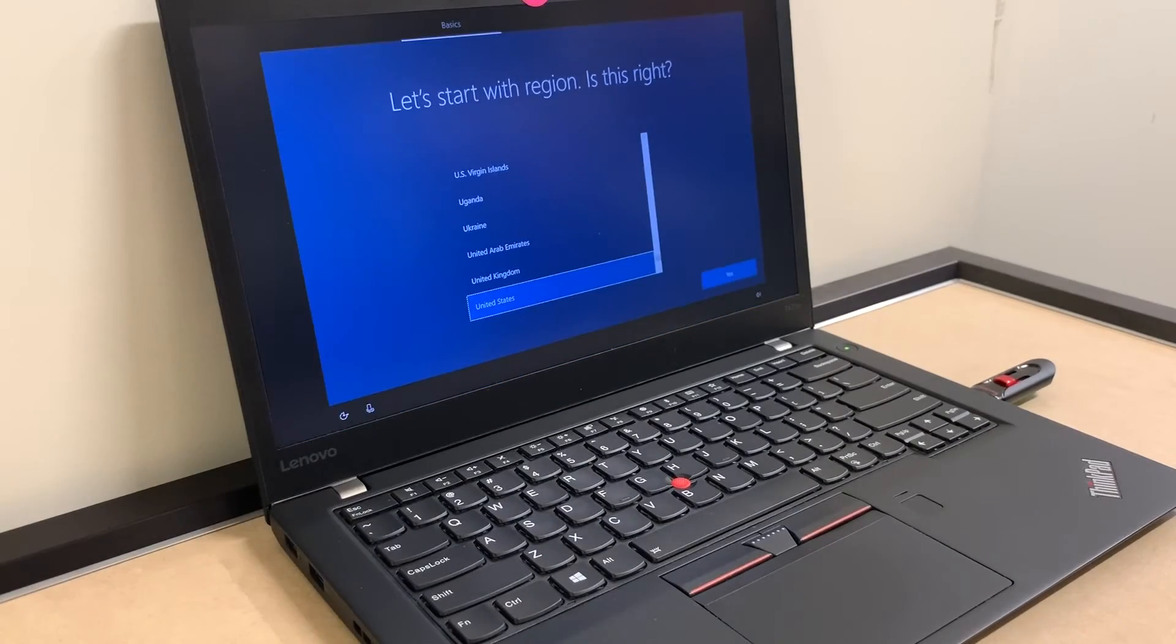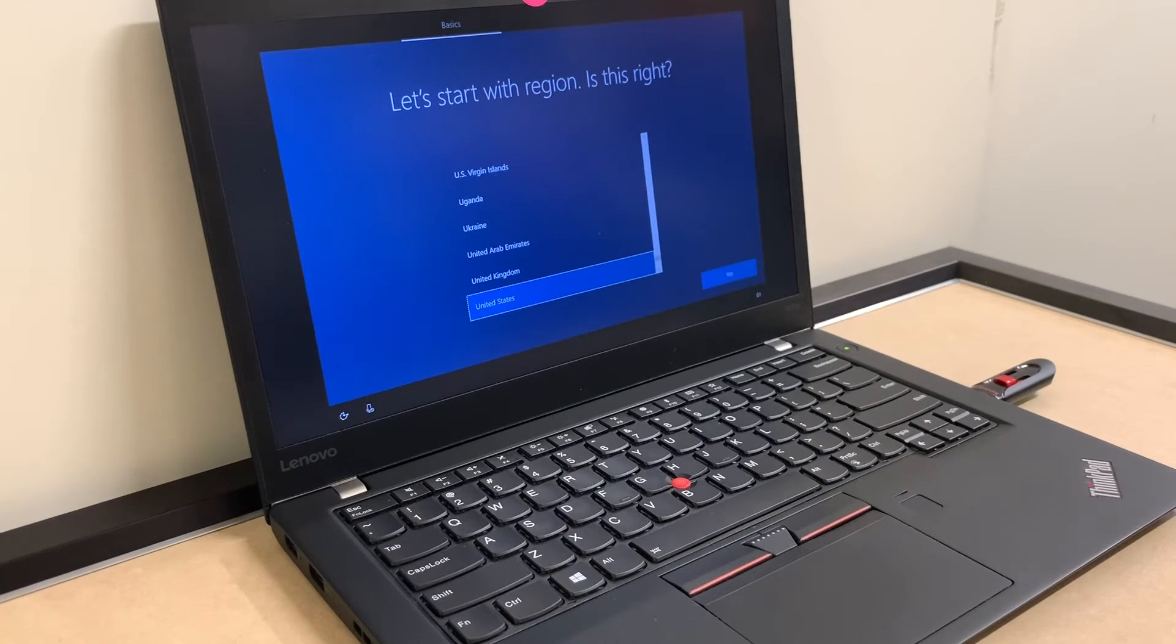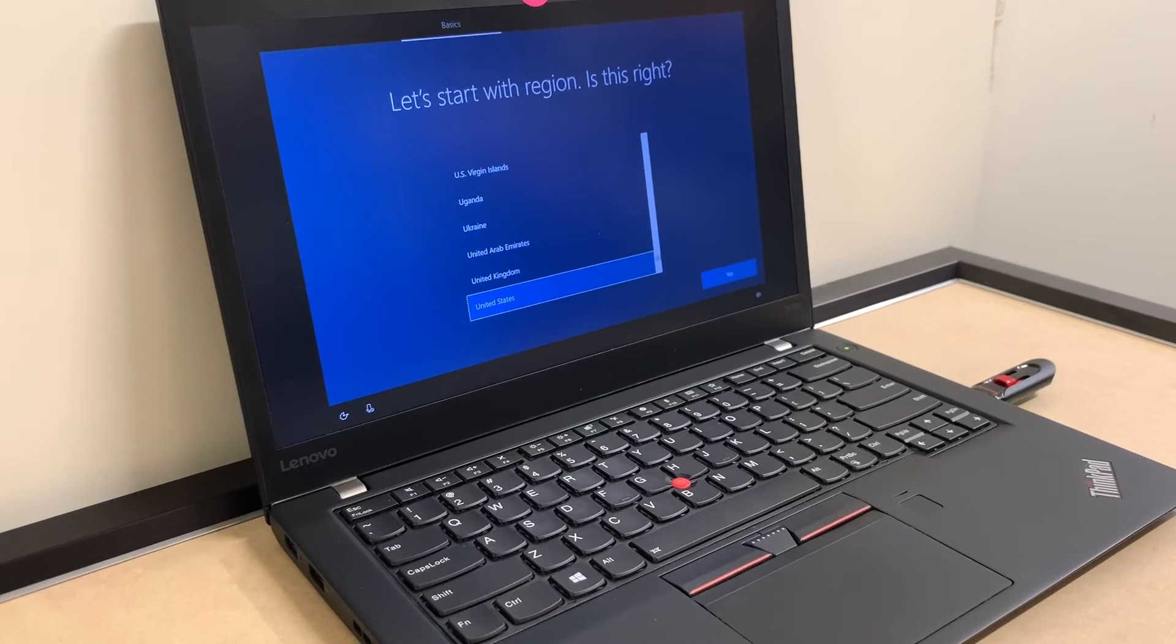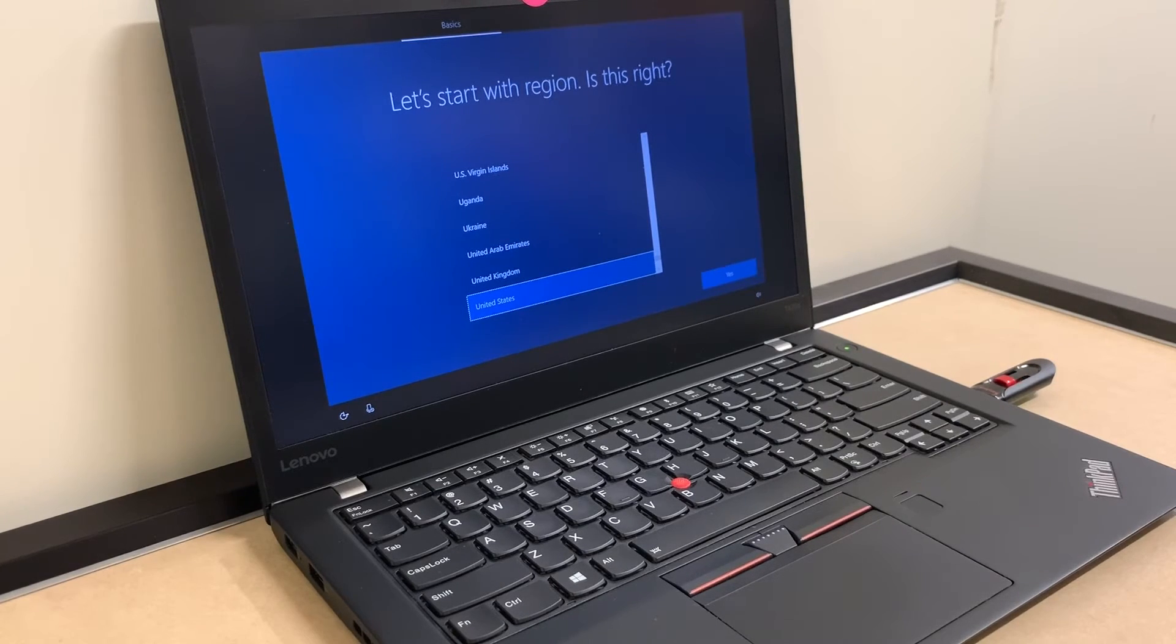There you go guys, everything is formatted off this computer and deleted. We are at the setup menu right here, as you see.